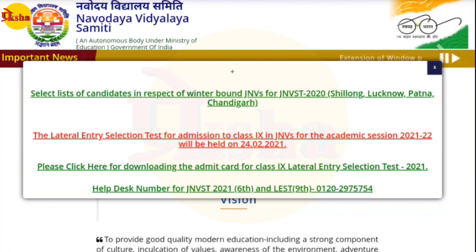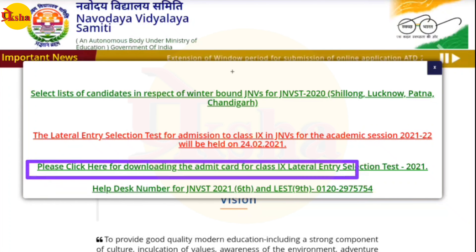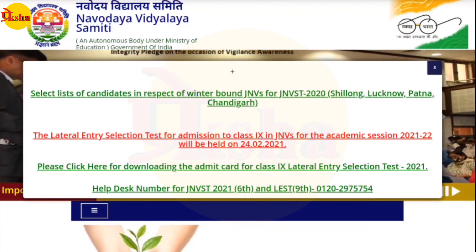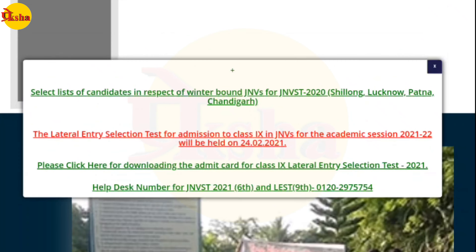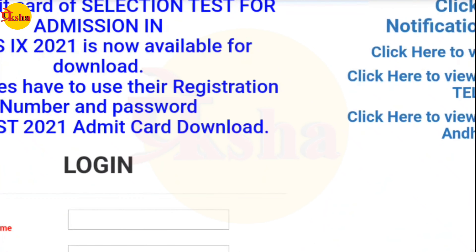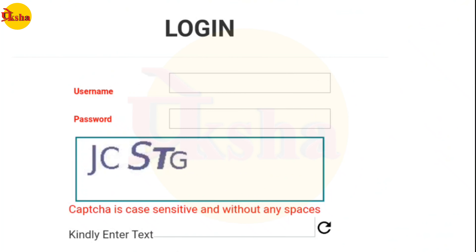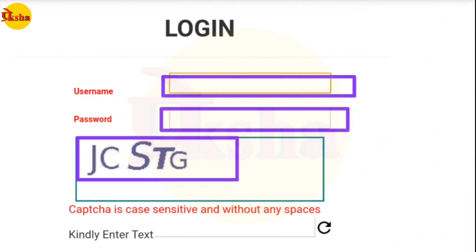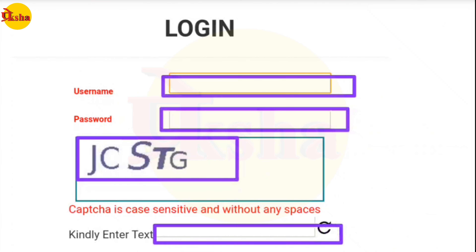This is the third link — see it here. This is the Class 9 admit card. You can download the link, fill in the details, and login with your username and password. You can download the username and password and fill in the password to download the details.